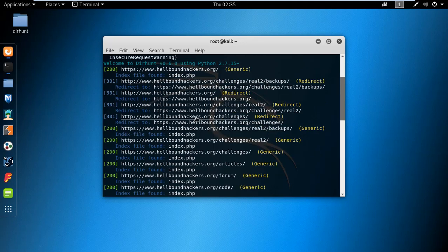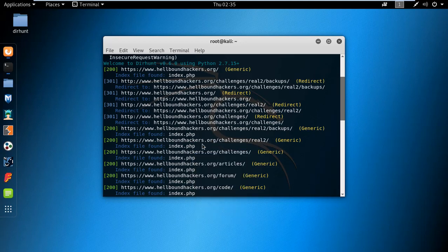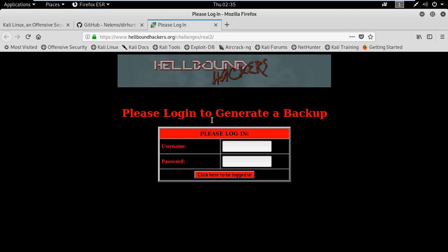If you want to go to the link, just right-click and open the link. Right there you can see we also got the login page.